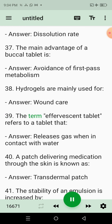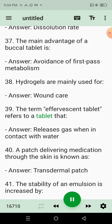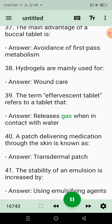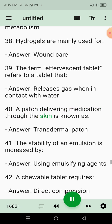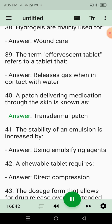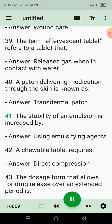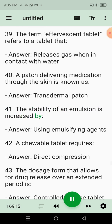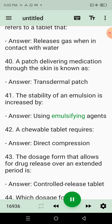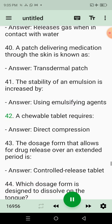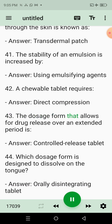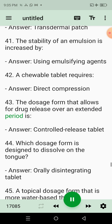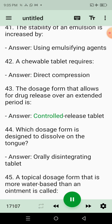38. Hydrogels are mainly used for? Answer: Wound care. 39. The term effervescent tablet refers to a tablet that? Answer: Releases gas when in contact with water. 40. A patch delivering medication through the skin is known as? Answer: Transdermal patch. 41. The stability of an emulsion is increased by? Answer: Using emulsifying agents. 42. A chewable tablet requires? Answer: Direct compression. 43. The dosage form that allows for drug release over an extended period is? Answer: Controlled release tablet.